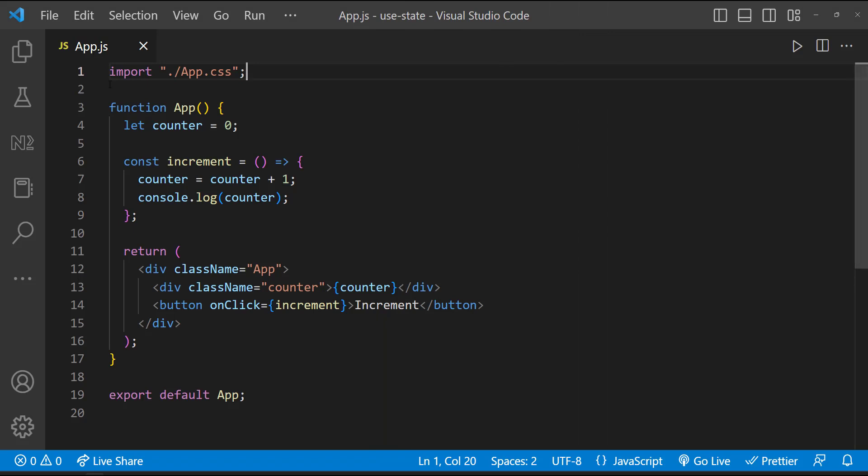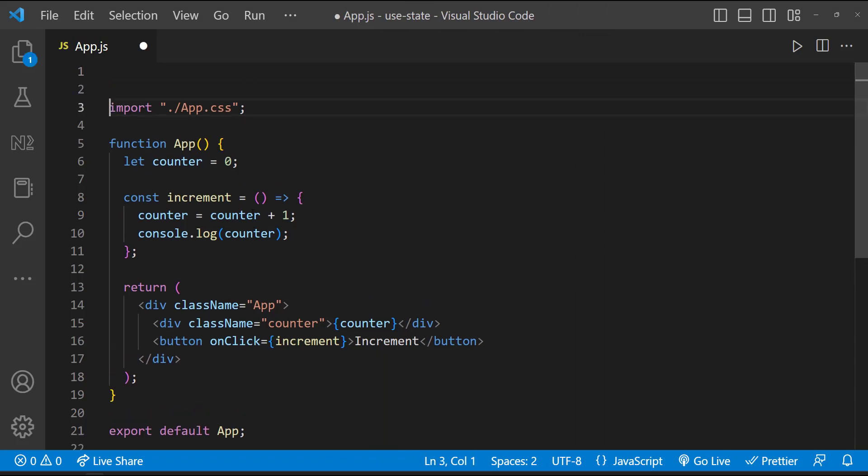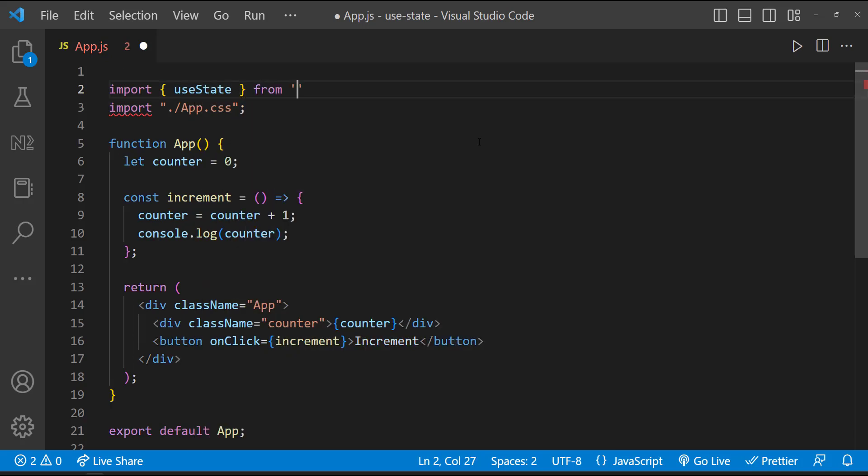Okay. Now let's introduce useState hook here. First, let's import useState from React.